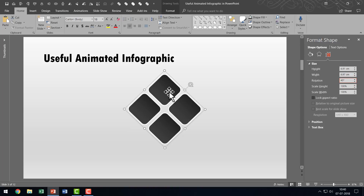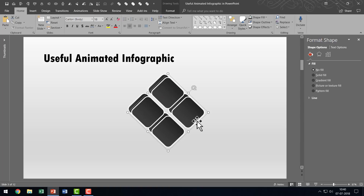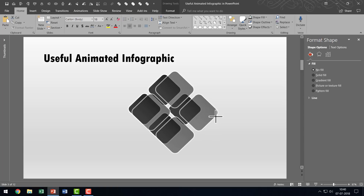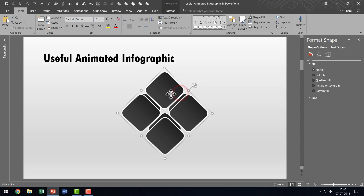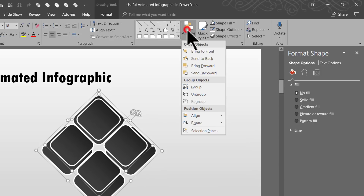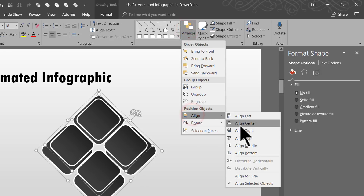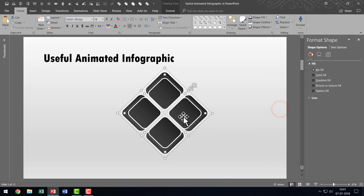Now we have got this piece in place. I'm going to select it again, make a copy by pressing Ctrl+D, then hold the Shift button down as I click and drag from the corner to create a bigger version of the same shape. I'll right-click and send it to back, select both this one and the previous one, go to Arrange > Align and say Align Center, then Align Middle. Now we have a very beautiful graphic with two layers.